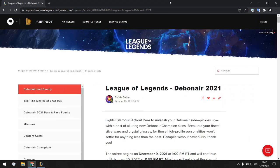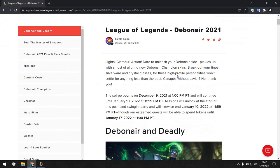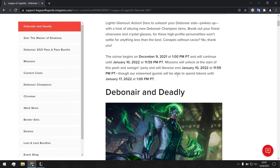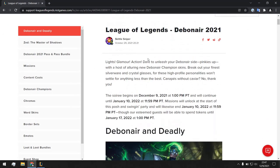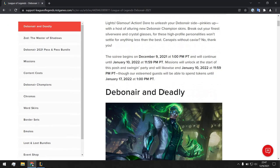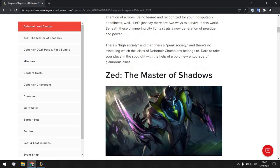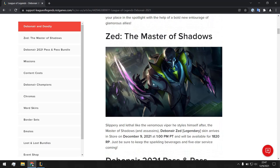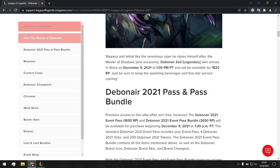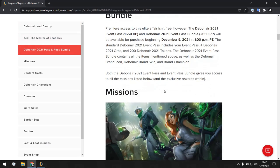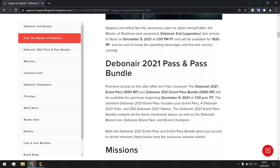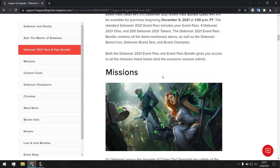So you can see Debonair and Deadly - very nice. And yeah, obviously this skin, damn it looks very nice. So I guess many of you might buy the pass and play with pass.